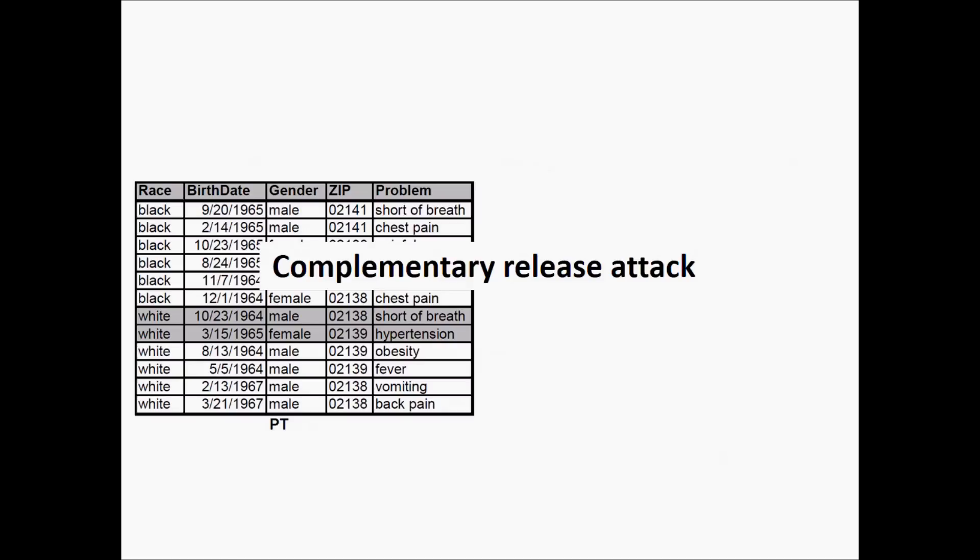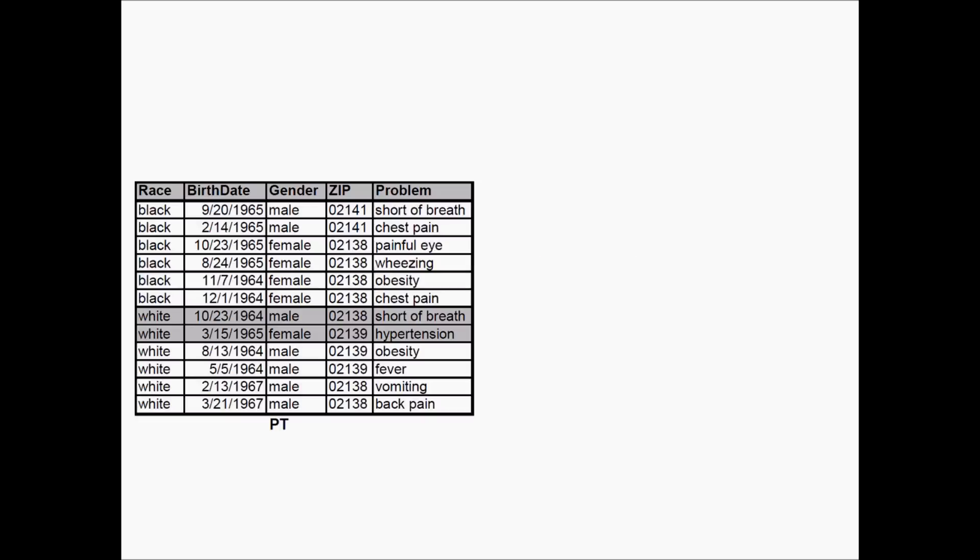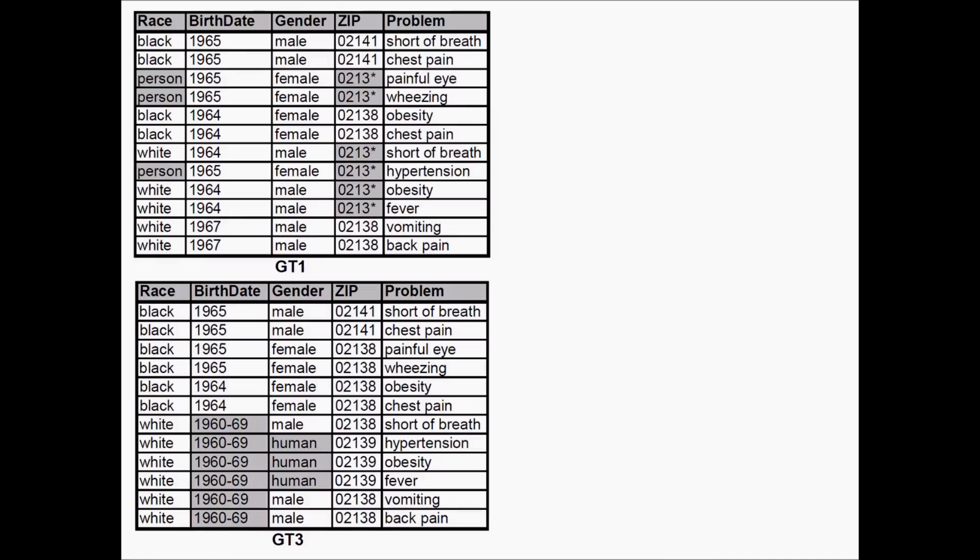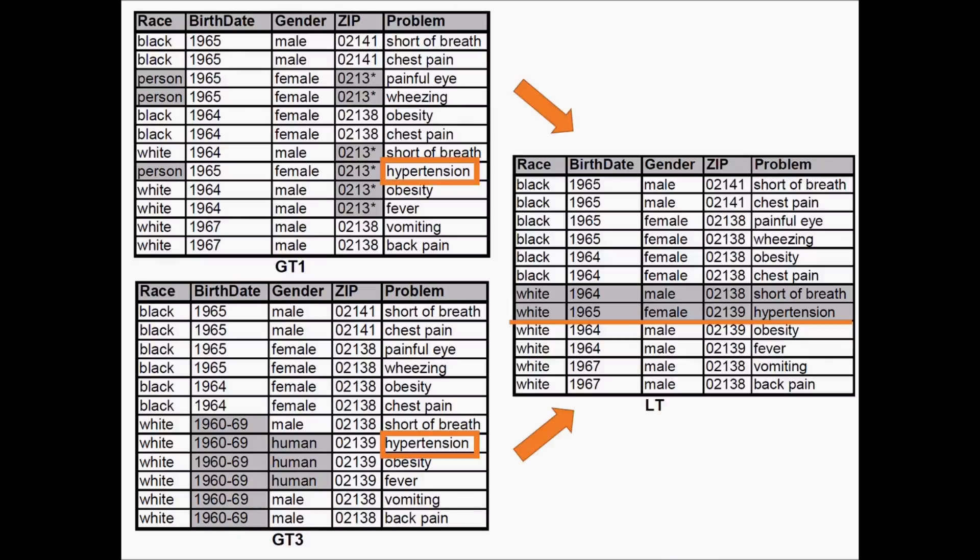Another possible attack is called the complementary release attack. This refers to the usage of two different releases of the same database by which attributes that were not considered a quasi-identifier are used by a hacker as a quasi-identifier. In this example, two k-anonymized databases are released. Both released databases contain only one person with a hypertension problem, so we can combine both data entries into the one original data entry. By taking into account the previous releases of the database, we can prevent this attack from happening.